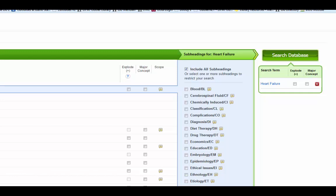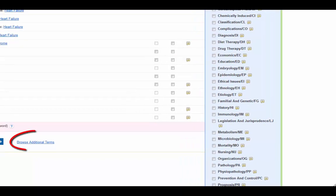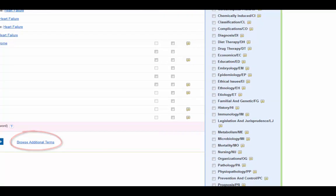Over on the far right hand side, I can go ahead and search CINAHL, but I don't want to yet because I haven't yet added the qualitative piece. In order to get to the qualitative piece, you need to scroll down to the bottom where it says Browse Additional Terms and then click on that.